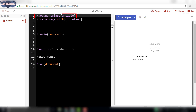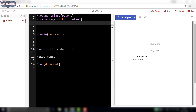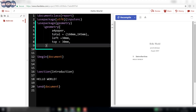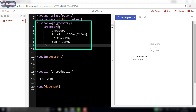Change the document type from article to report. Now the first thing to do is to set up the page. It is done using the geometry package. The following lines of code from \usepackage{geometry} to top equal to 30mm will help one set up a page depending upon the requirement.